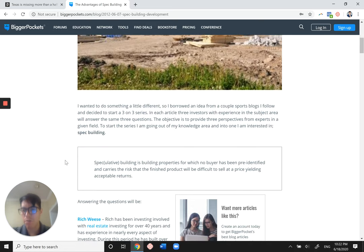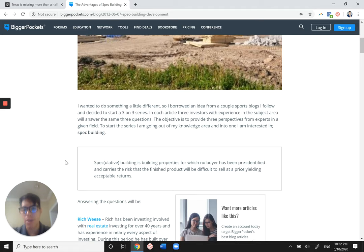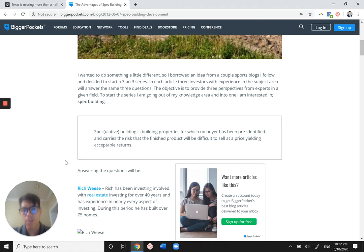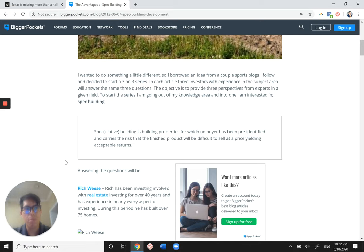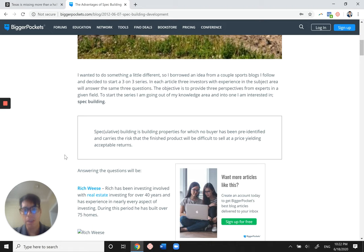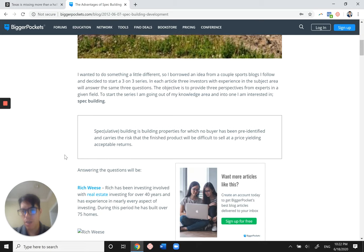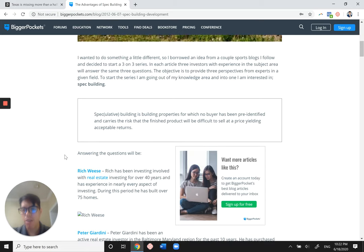So you may be asking what exactly is a spec home? There's a huge market for speculative or spec homes. So a spec home is built by a general contractor builder with the purpose of reselling it to make a profit. So the word speculative, you're speculating that the house, that your design will sell. You're speculating that the home will sell upon being built.